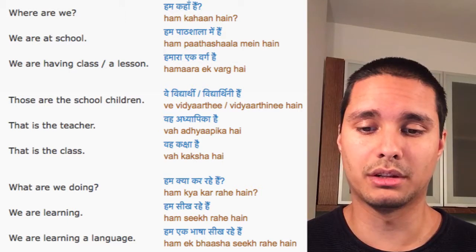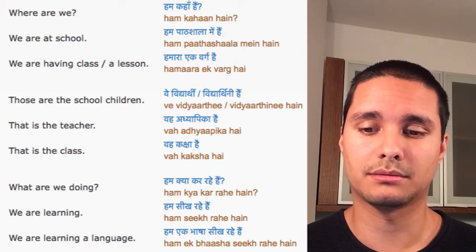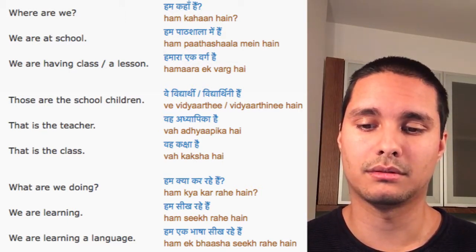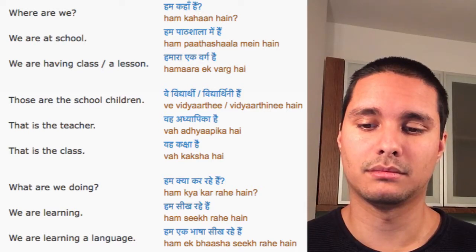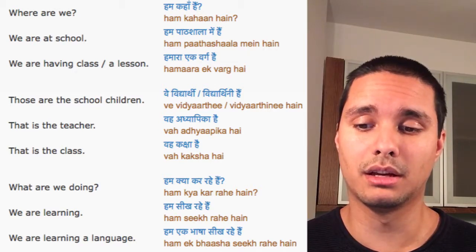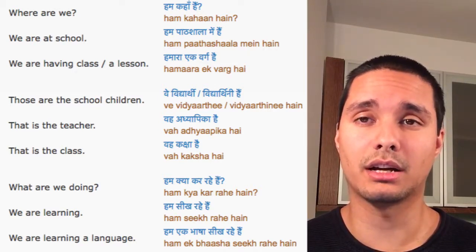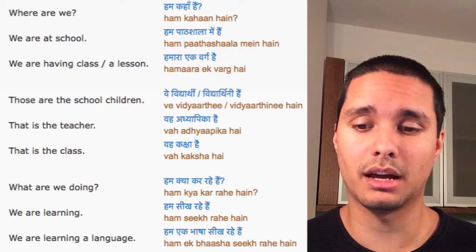Those are the school children. We vidyaarthi hain. We vidyaarthini hain. (Vidyaarthi is the masculine form, vidyaarthini is the feminine form.)